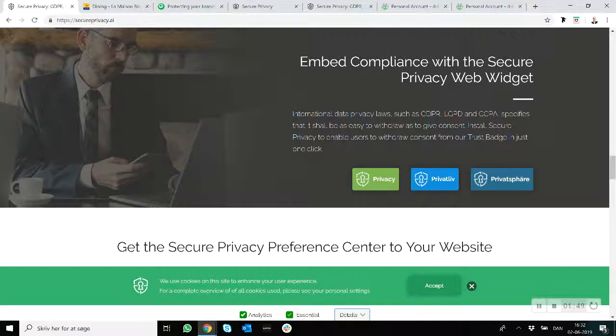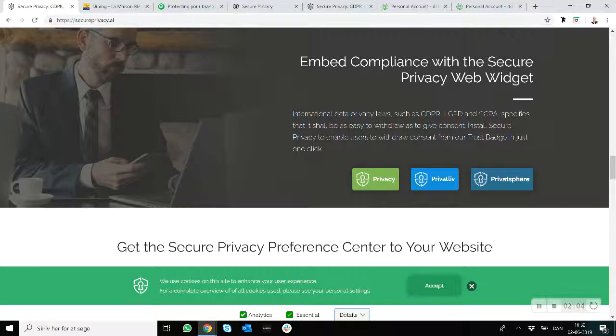So most banners out there, actually our internal analysis shows that 98% of all cookie banners do not block trackers and cookies before acceptance. That's actually a clear requirement in LGPD and GDPR. So you want to make sure to block that in order to be compliant with the data privacy laws.